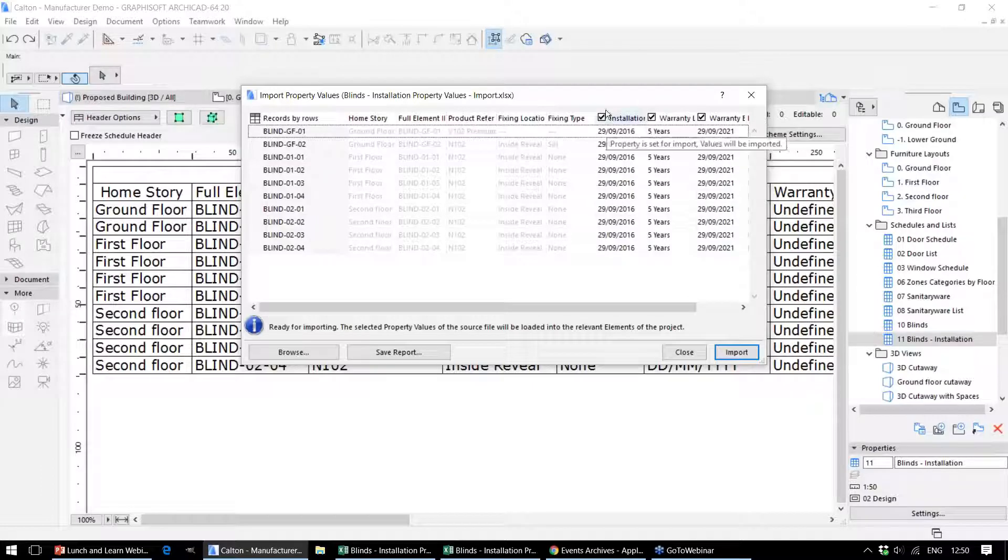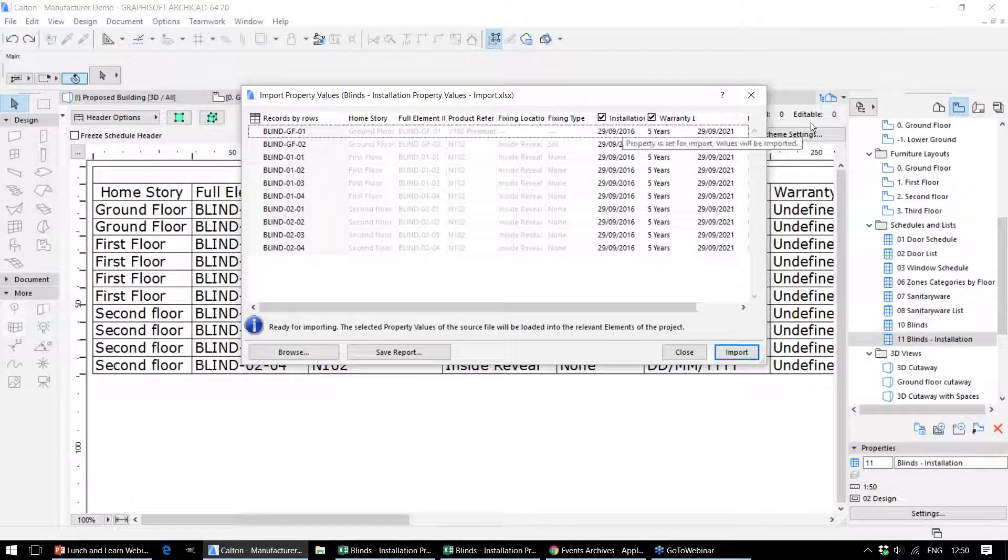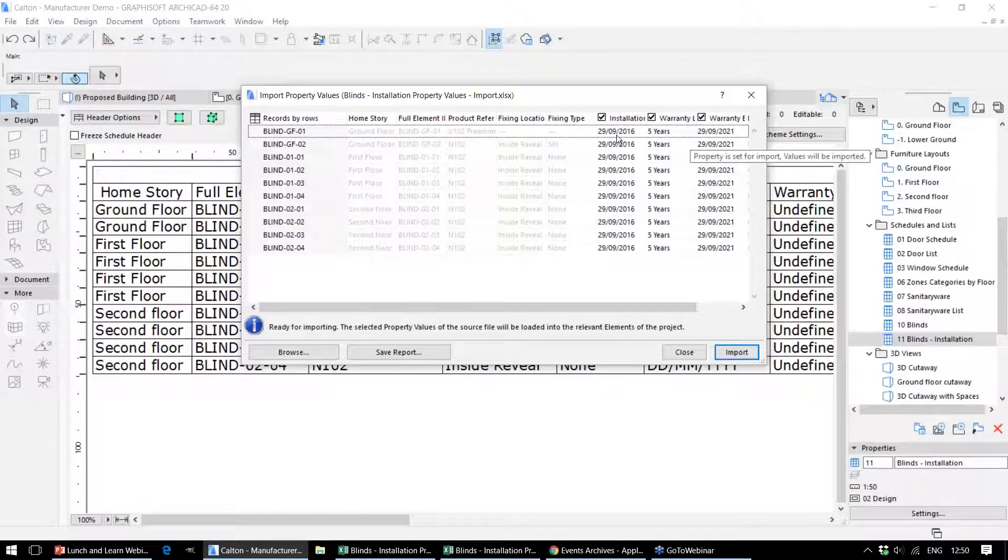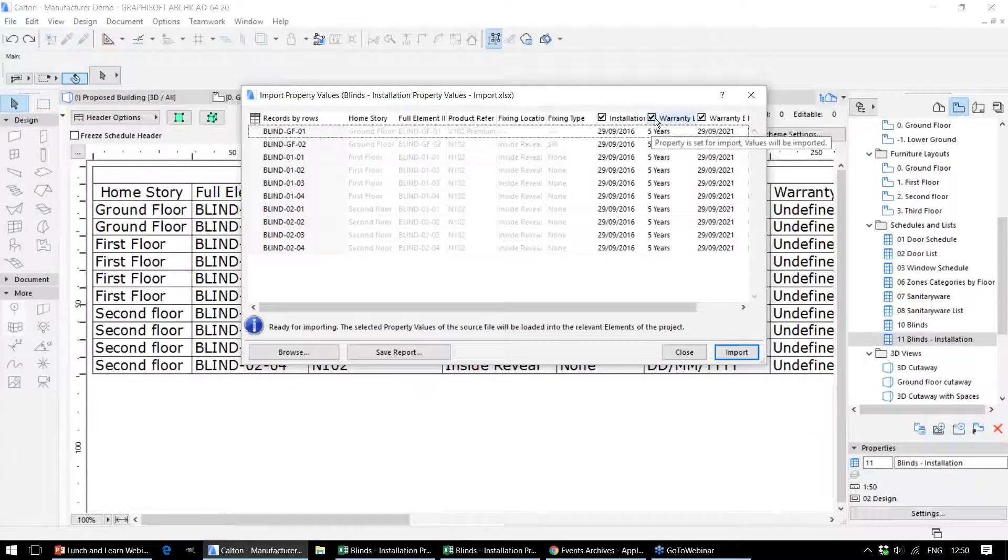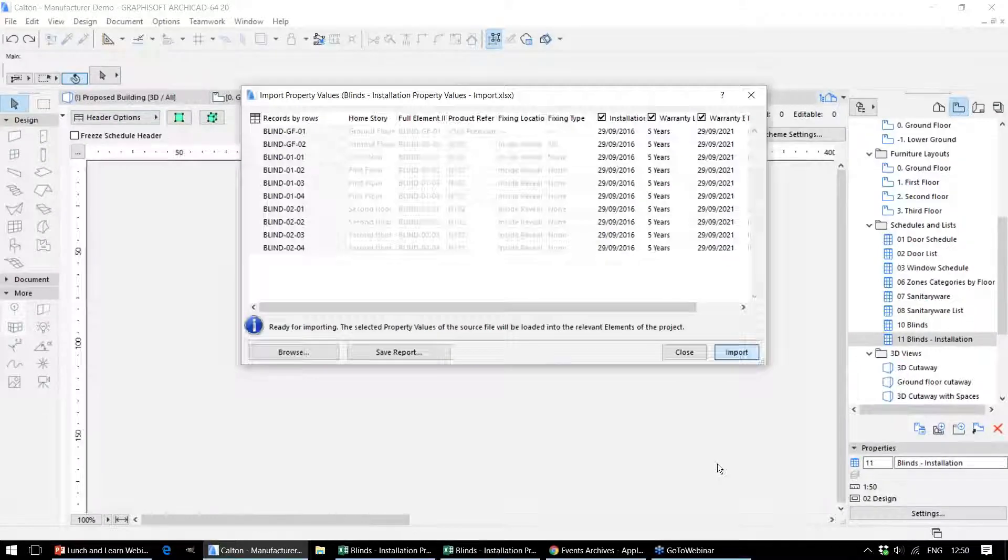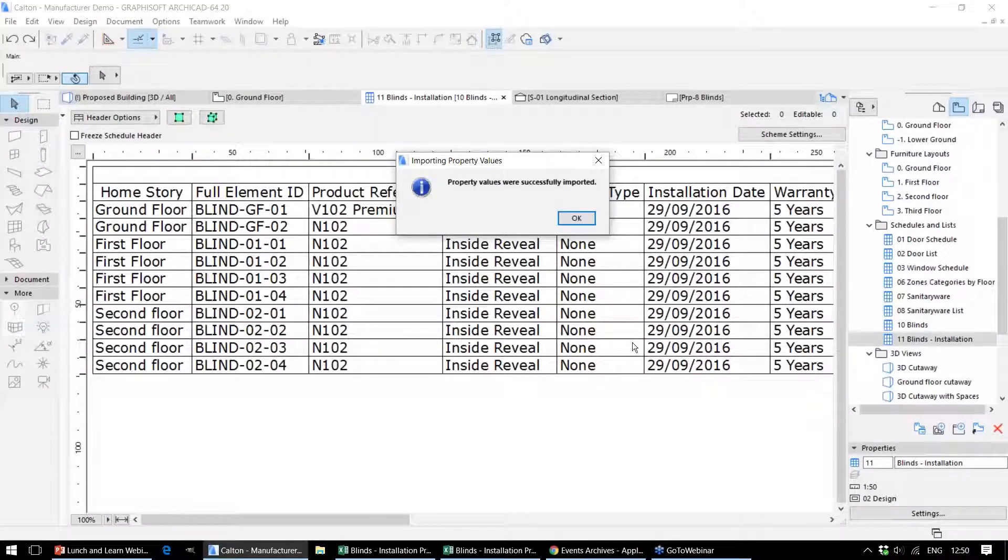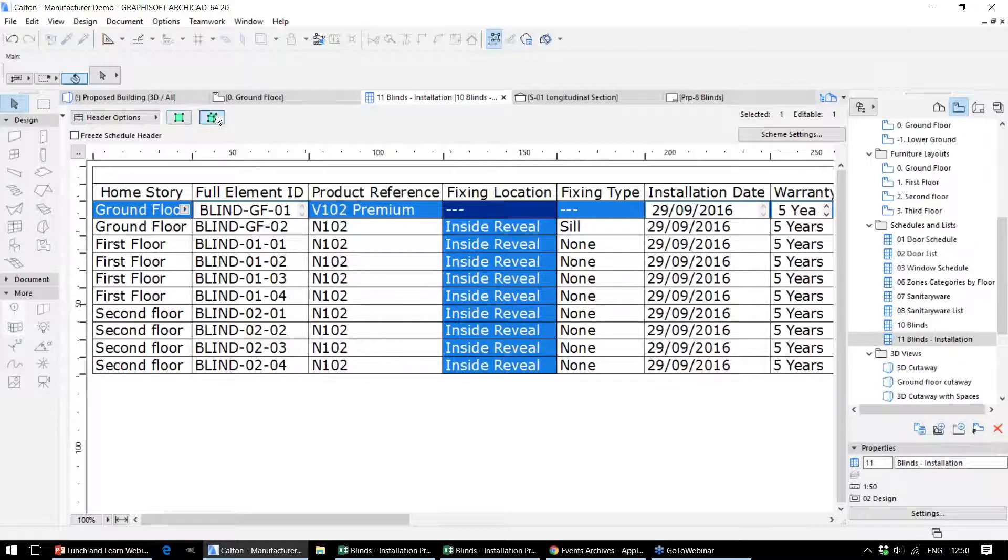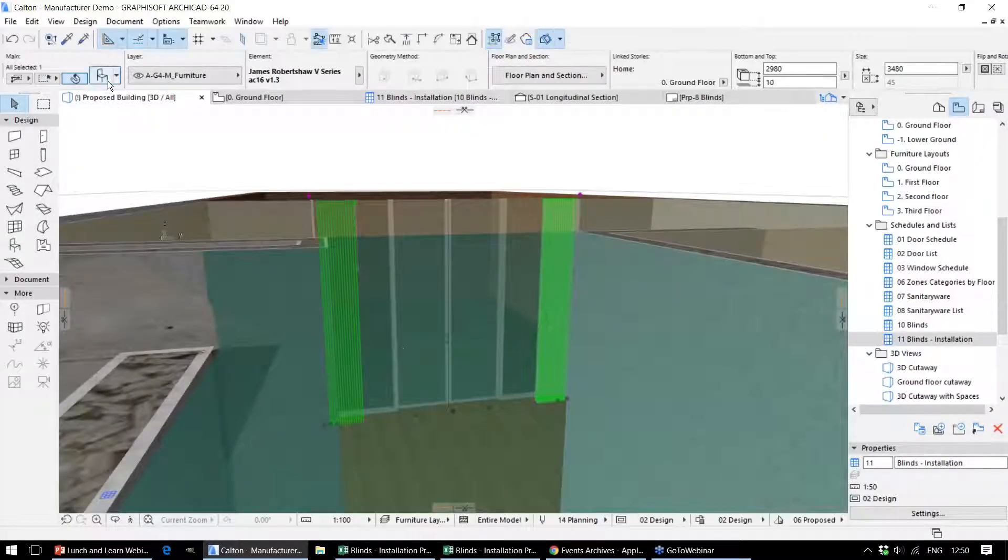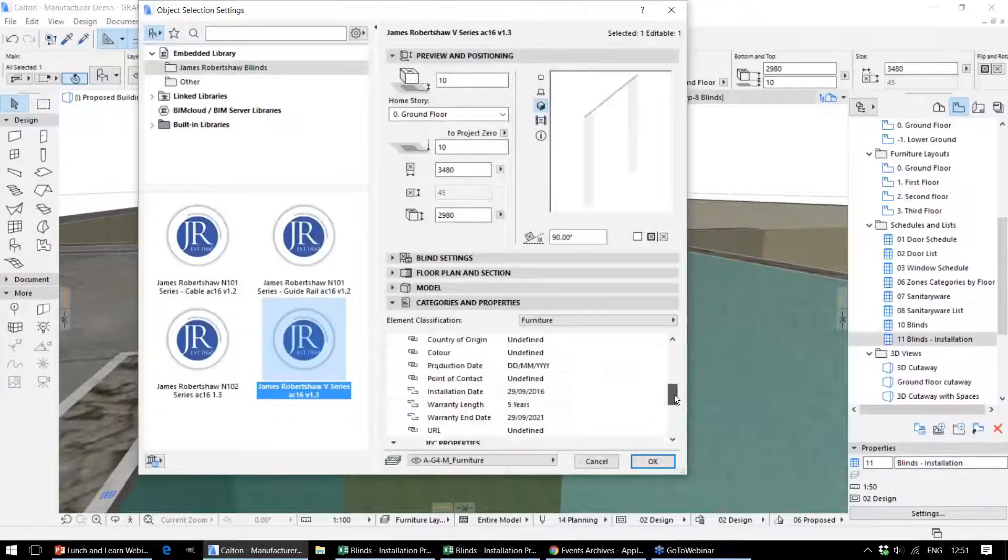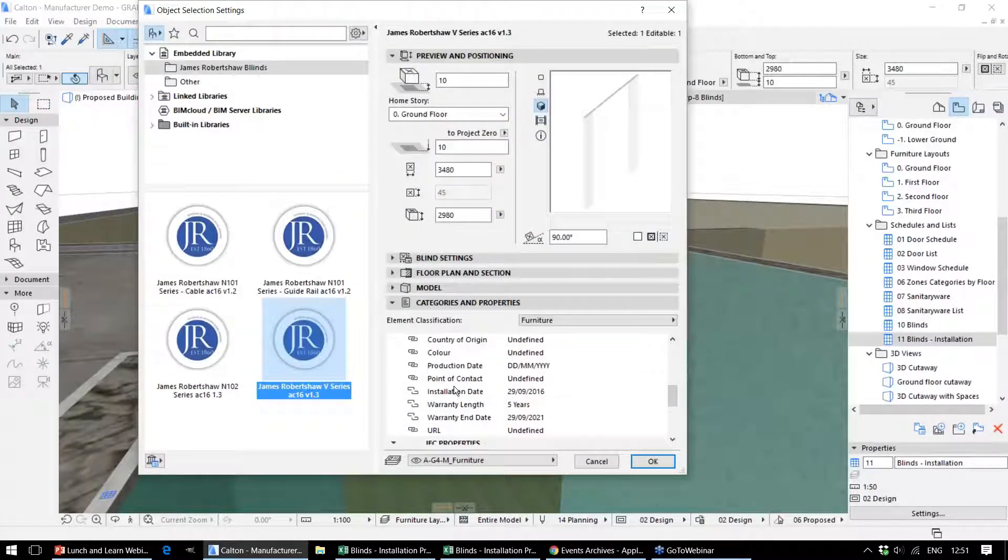Here, ARCHICAD has highlighted that this information could be imported into those object element properties. In this case, we've got the installation date, the warranty information, and the expiry date. As soon as we hit import, that's completed all of that information in the schedule. We can see that also if we select that element and view it in 3D—the information has now been completed in the object element properties.